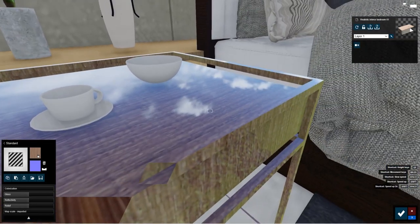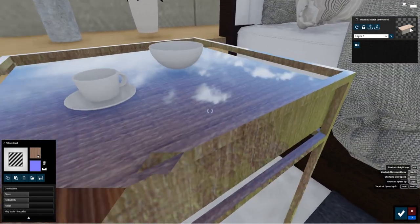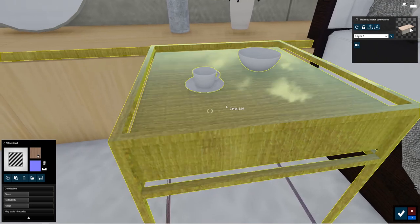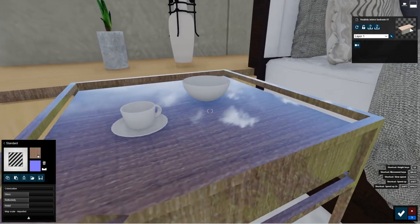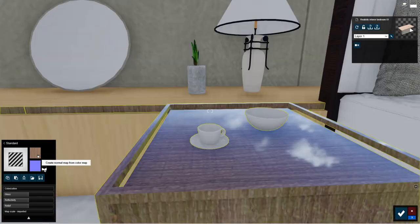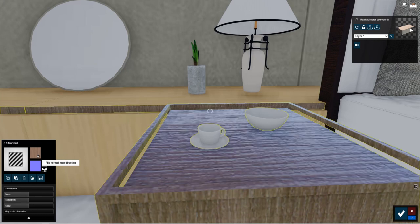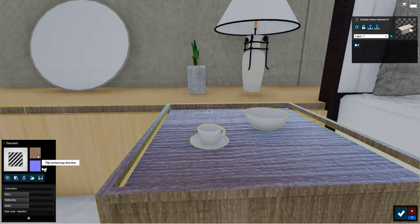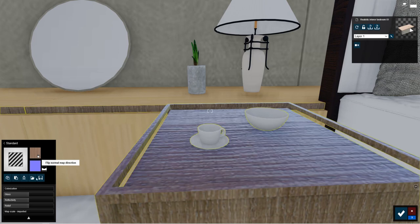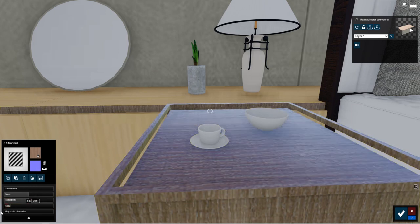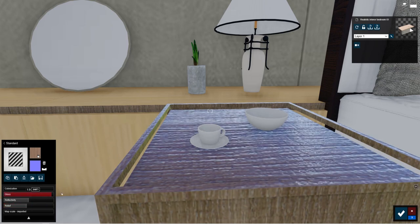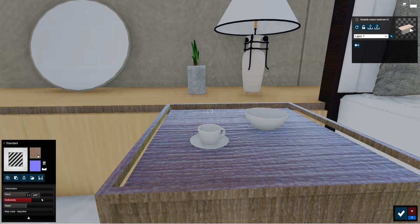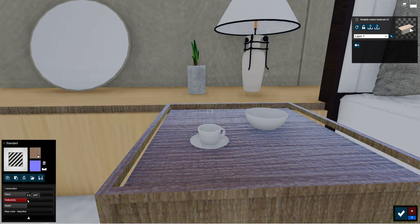For instance this is a wooden texture but it looks kind of weird now and there's no tactile feel imposed. To bring it, just click here. It creates a normal map based on the color of the texture. You can flip the direction of the texture. Also you can increase or decrease the depth of the material using this relief slider. Gloss controls the shininess of the material and reflectivity controls the reflection capabilities of the material.